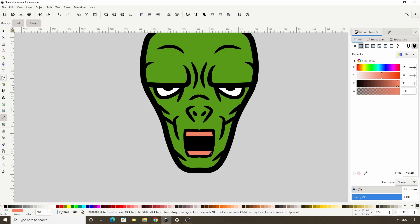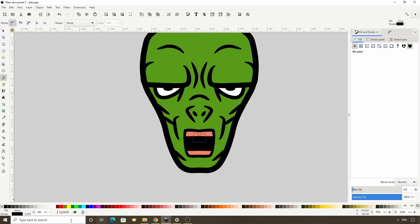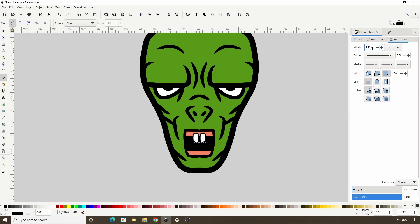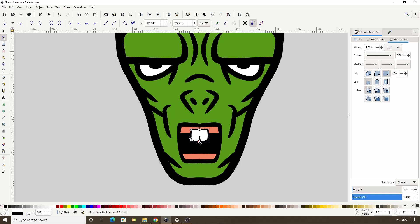Now let's create a path for our tooth. I'll give it a white fill and make the stroke a bit thicker. We don't want this path to be too close to the mirror line where the sides will fuse together.